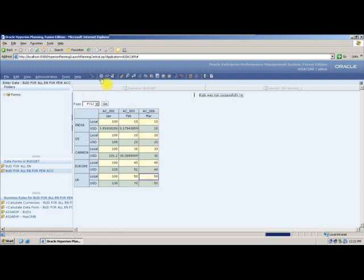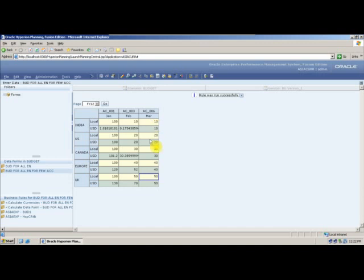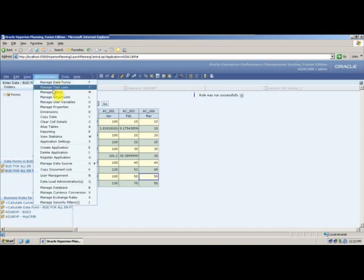Now we are clear about symmetry and asymmetry. If I want to combine both webforms, I can create a composite data form. From Manage Data Forms, select Budget and create a composite form.